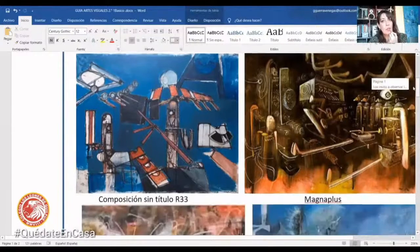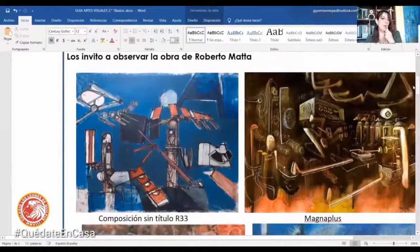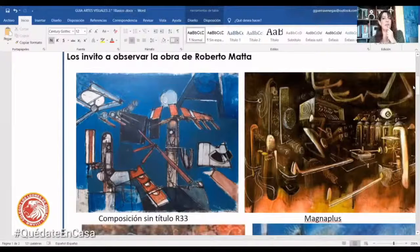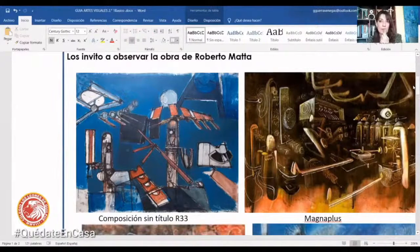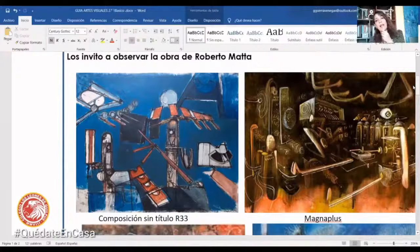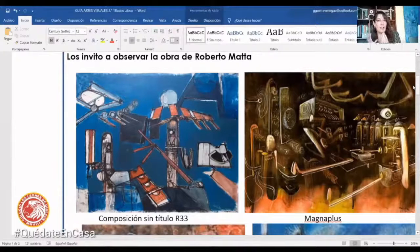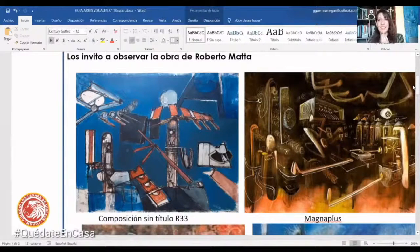Si nosotros miramos, nosotros nos podemos imaginar muchas cosas. Por ejemplo, con la pintura que se llama 'Composición sin título', yo me imagino que son unos satélites voladores por el espacio. Me imagino también que son antenas parabólicas, y me lleva a un mundo que en la realidad no existe, que está solamente en la fantasía y en los sueños de este pintor. En la pintura que está al lado, que se llama 'Magna Plus', del mismo pintor Roberto Matta, tenemos una pintura que a mí se me asemeja como una máquina, algo raro, como que está algo funcionando, una industria con tubos, nos da esa sensación también como de robot.